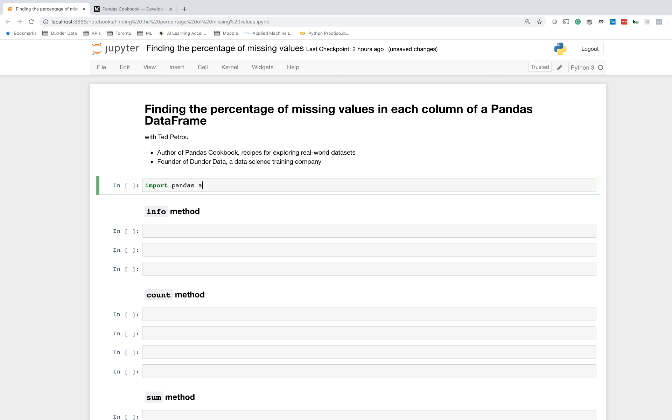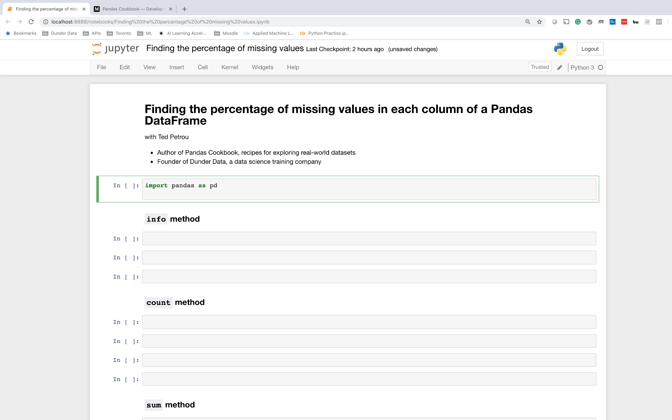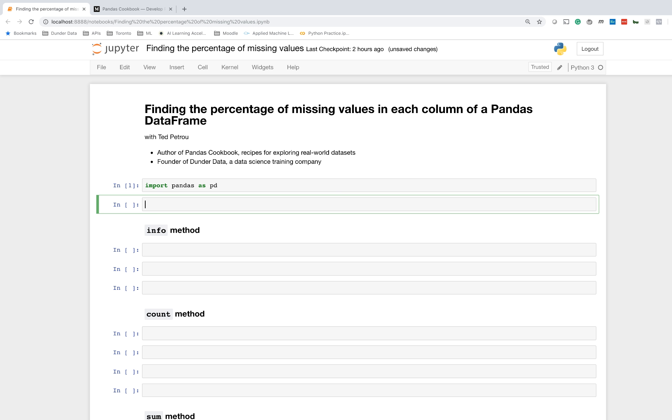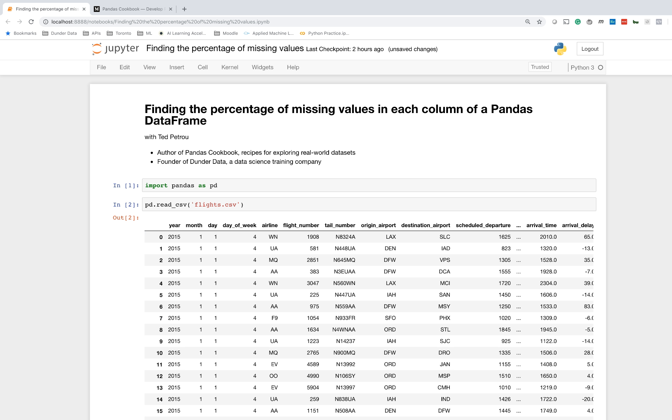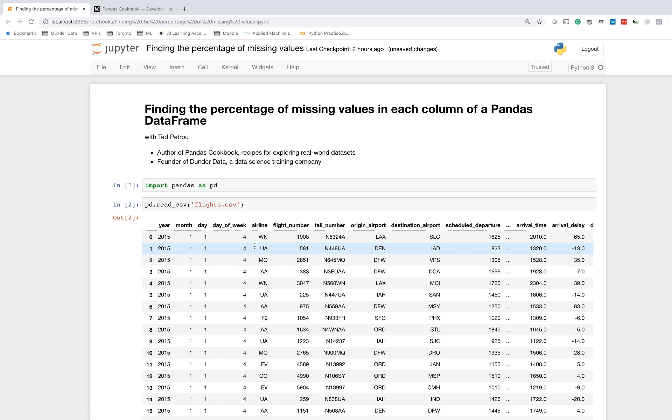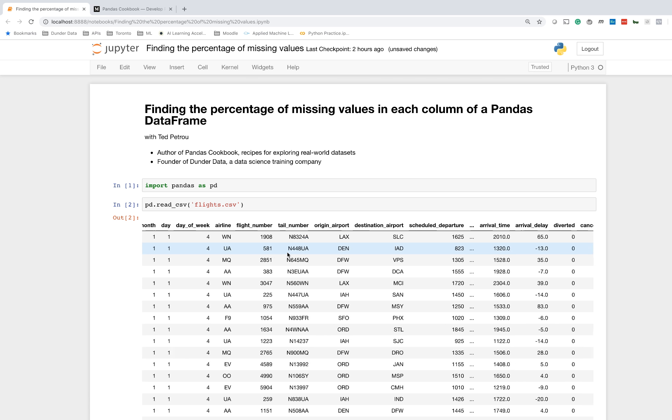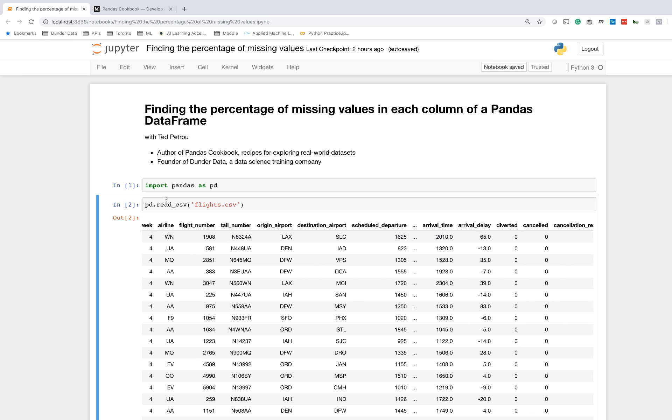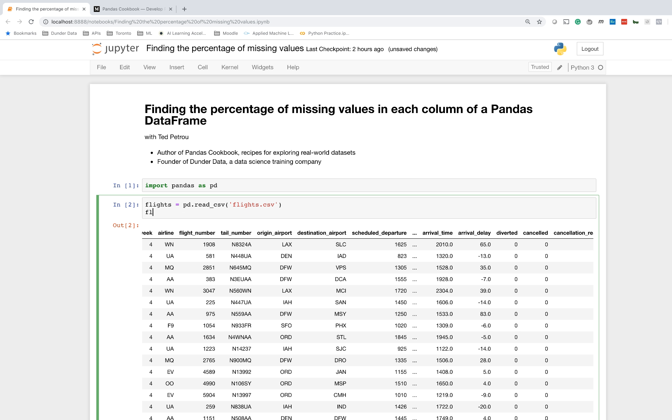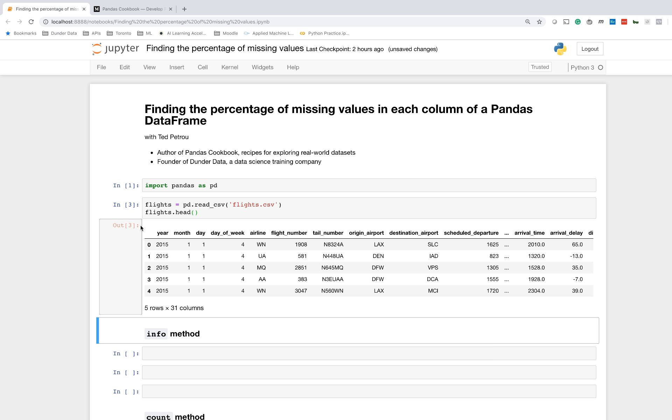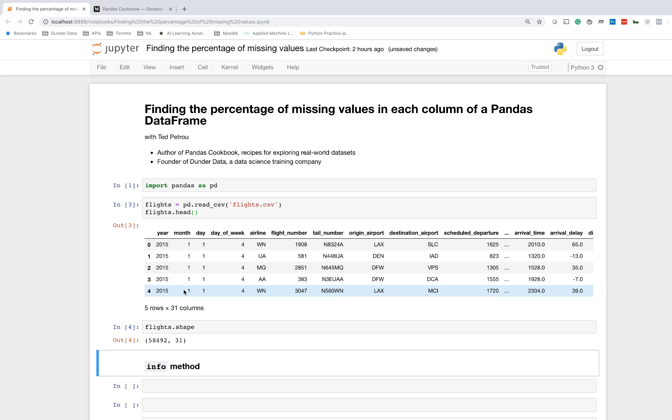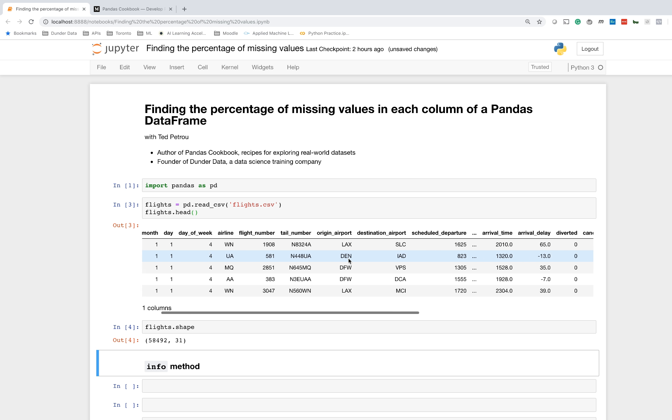Let's get started. I'm going to import pandas into my namespace, and then I'm going to read in a dataset that has information on many flights that took place in the U.S. during the year 2015. It's in this CSV file, flights.csv. Here's the dataset right here. Let me assign this to a variable called flights, and let's just output the head.